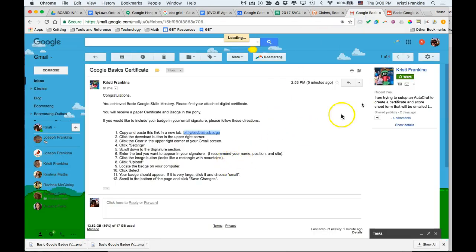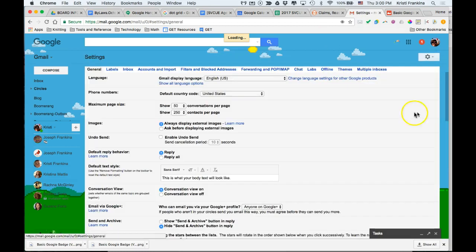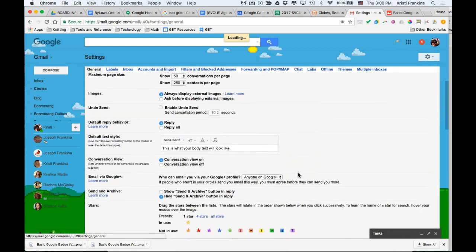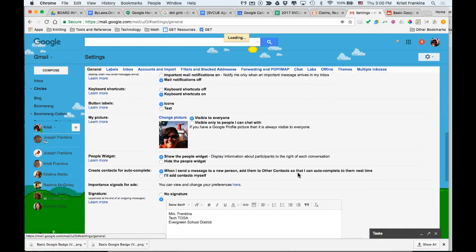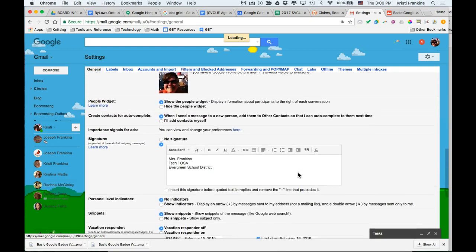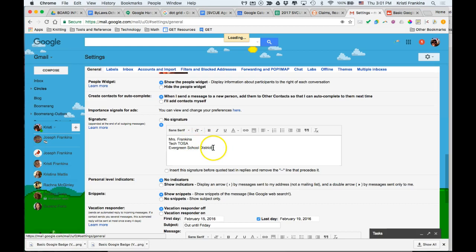Next, you're going to click on the settings in your Gmail. Scroll down to get to the signature section. First, you want to put your text into the box. I recommend that you put your name, your position, and your school site.